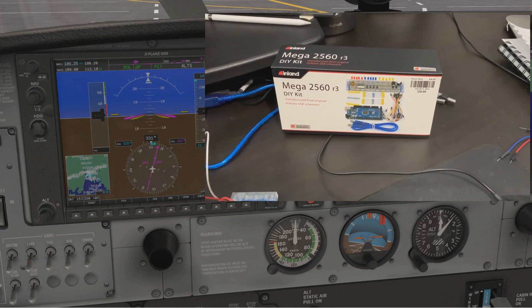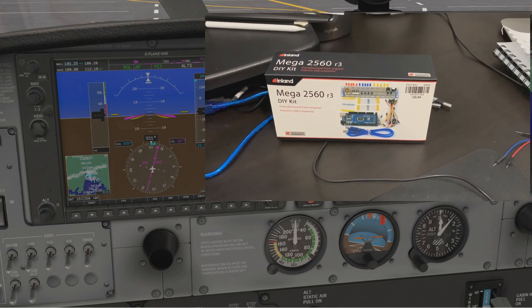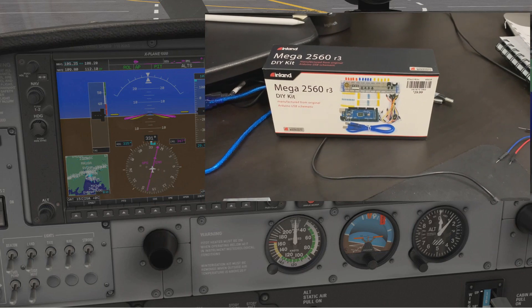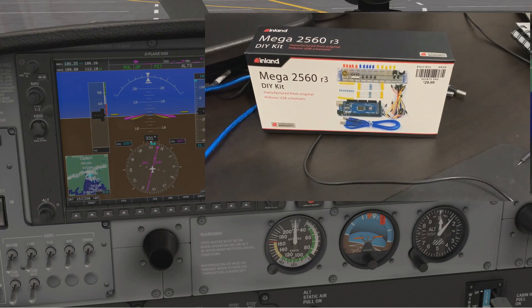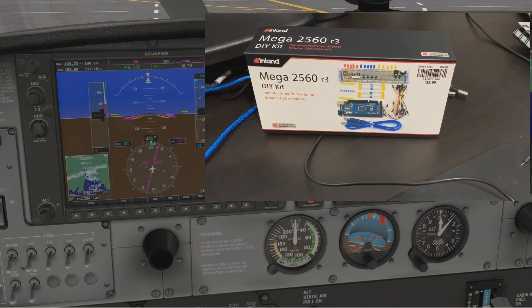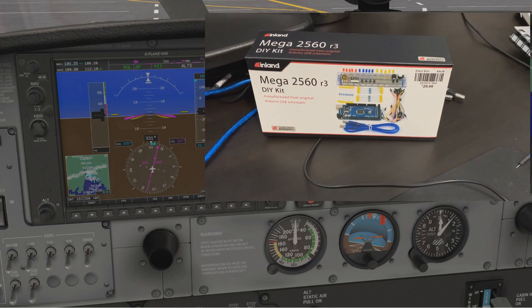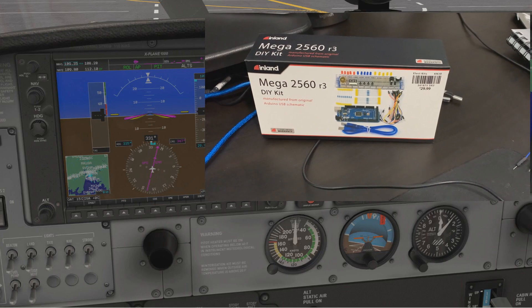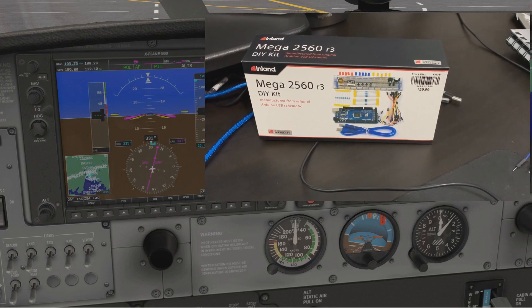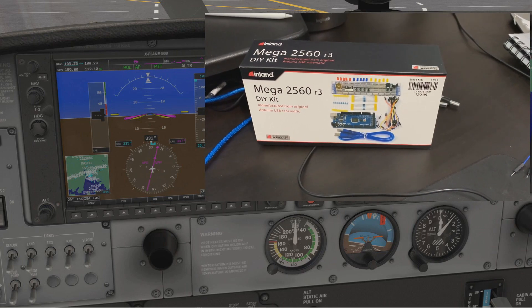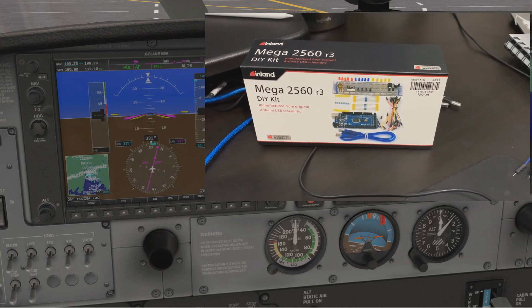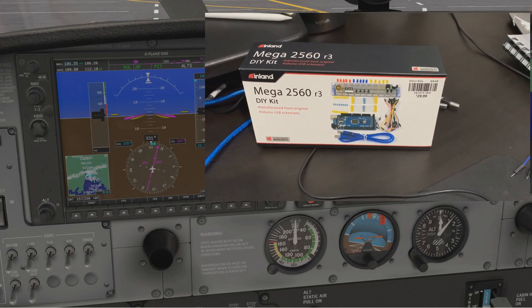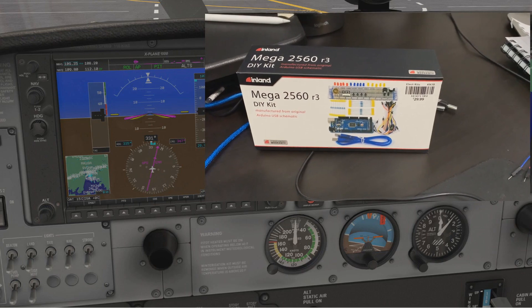With SimVim, I went out and bought one of these Arduino kits from Micro Center today. This is 30 bucks. Kind of regretting buying it as a kit—I should have just bought the board.